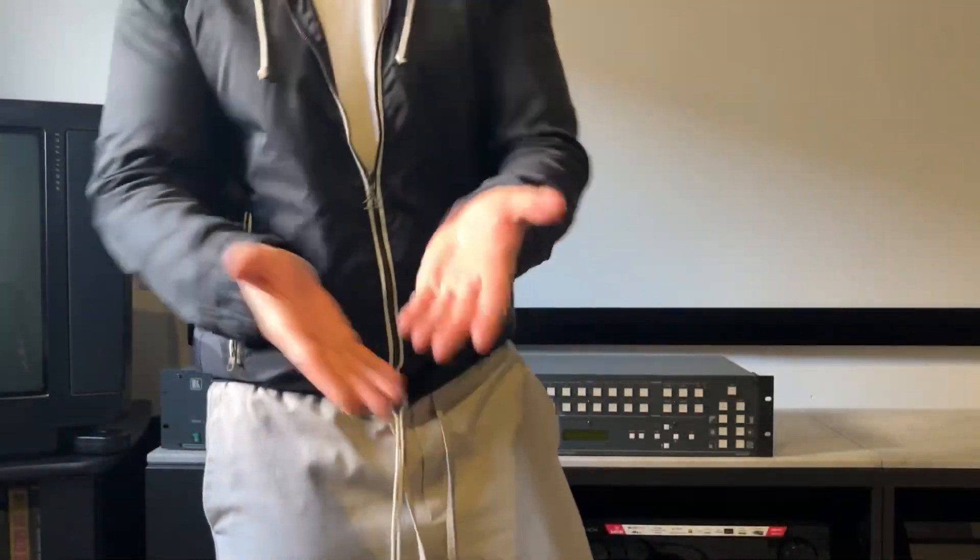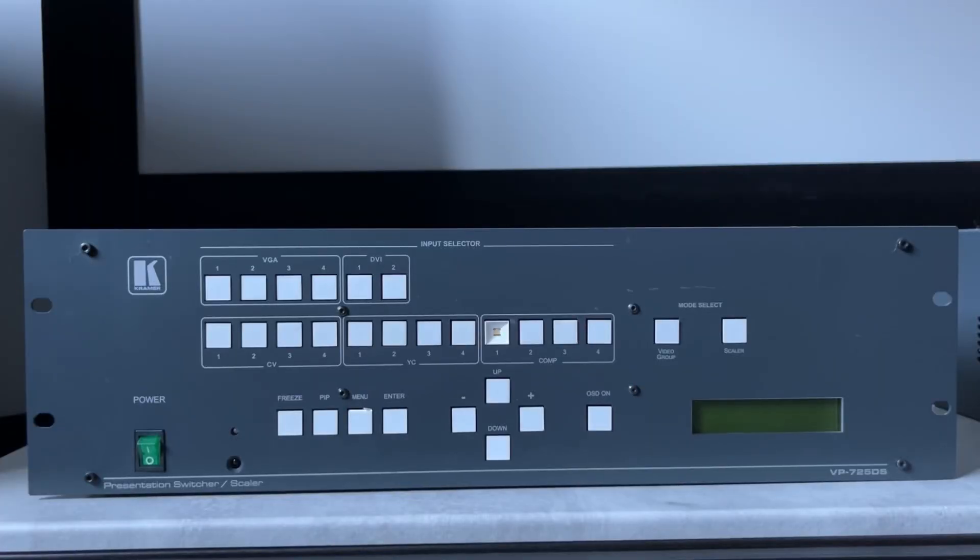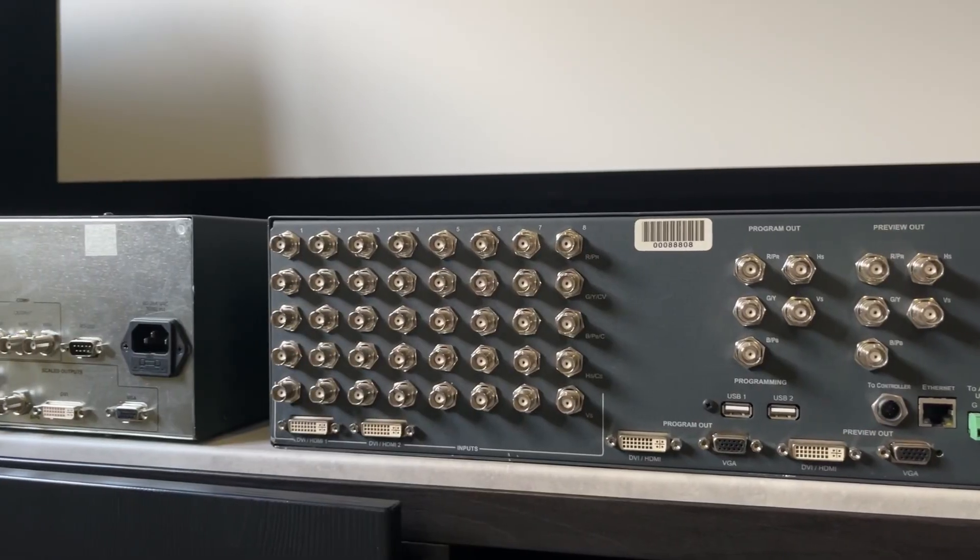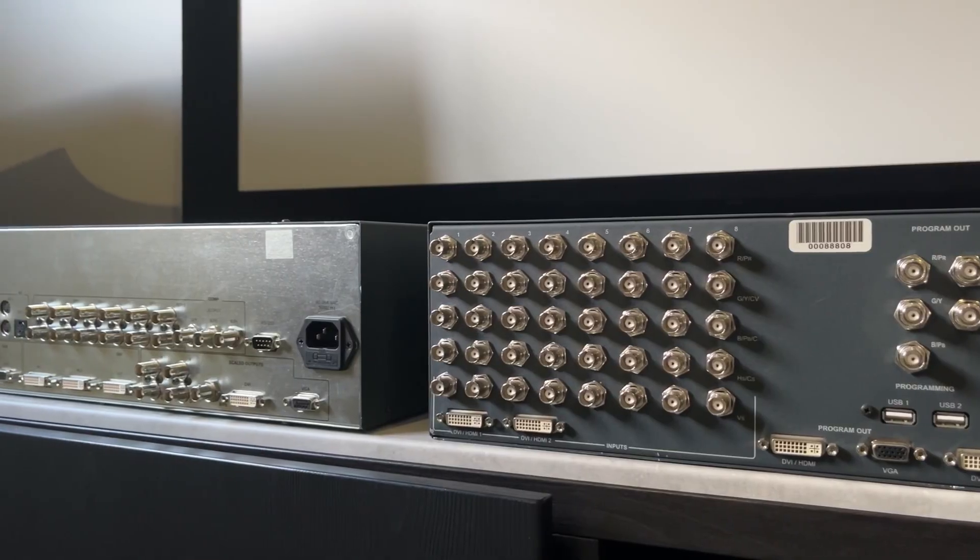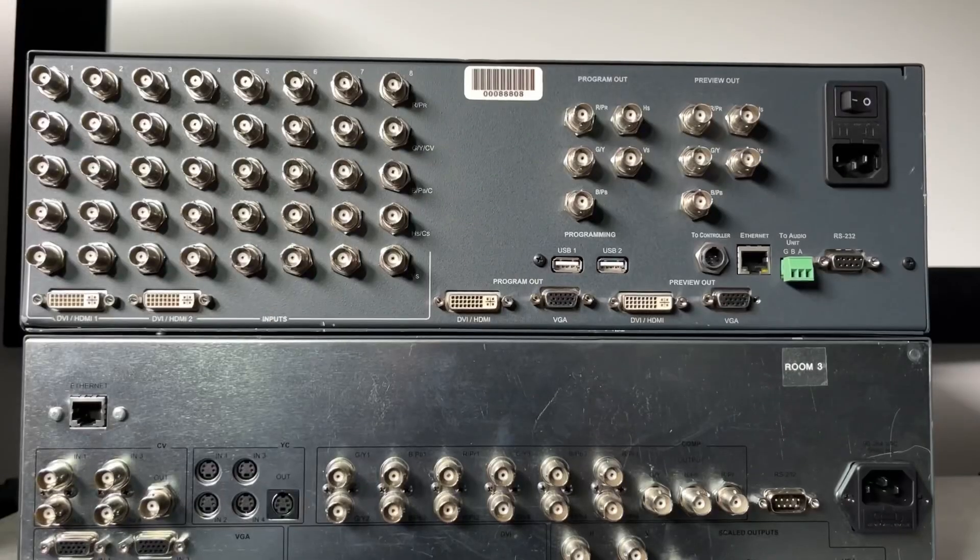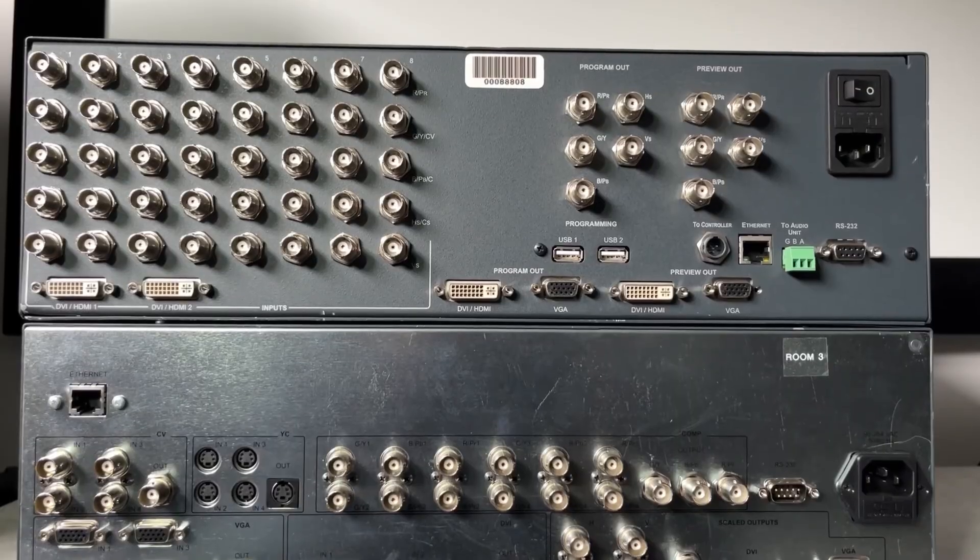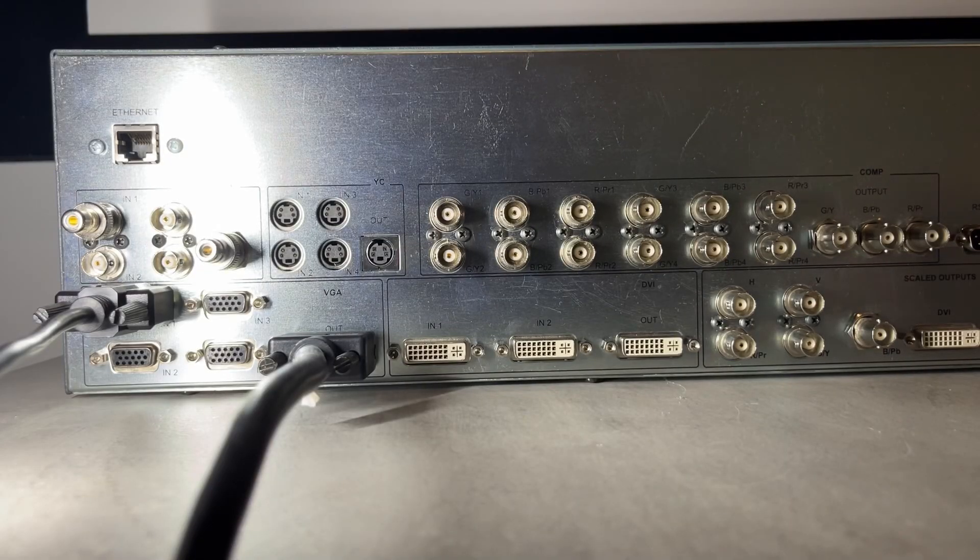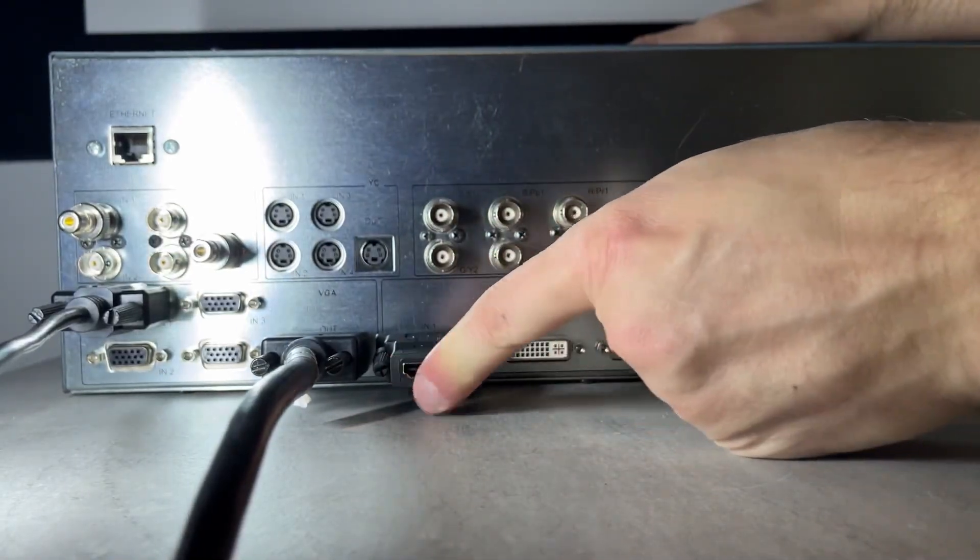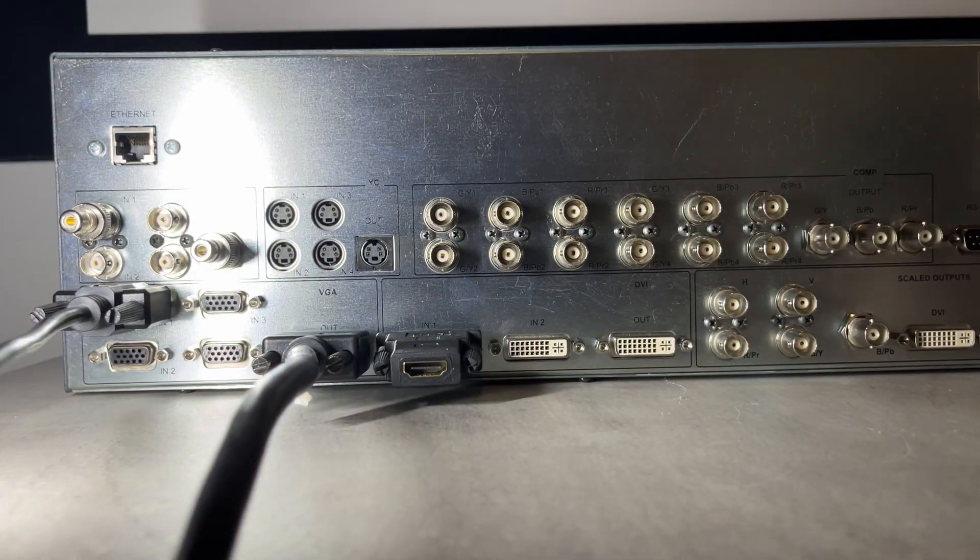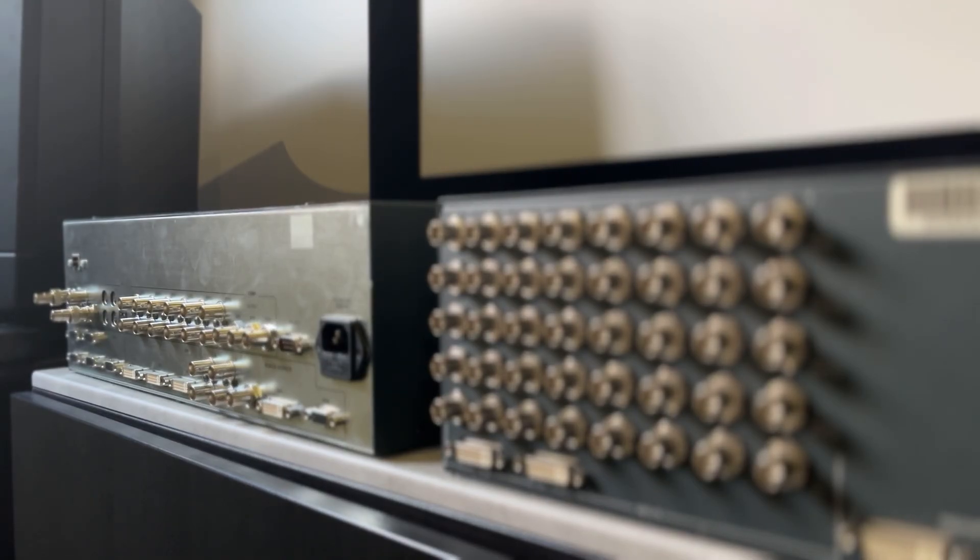What do we have here? A couple of Kramers? These are hefty switches with all the input signal formats you could ask for: composite, S-video, component, multiple flavors of RGB sync, and HDMI through DVI. These models are unfortunately without audio.